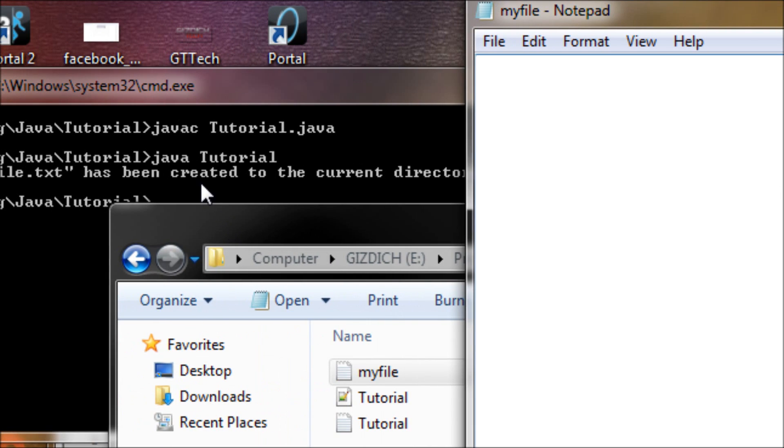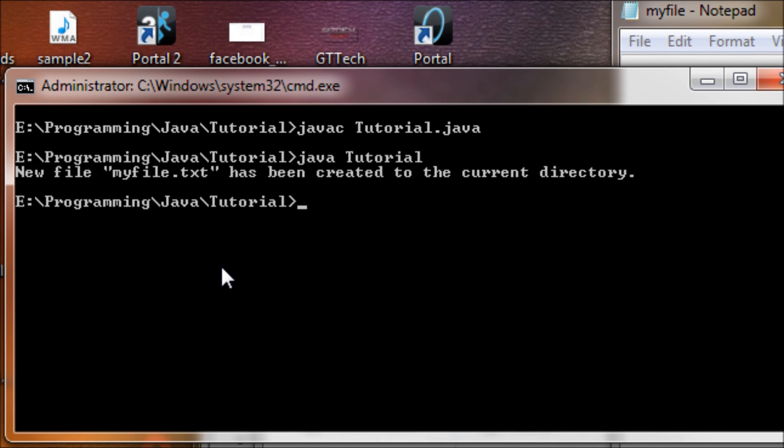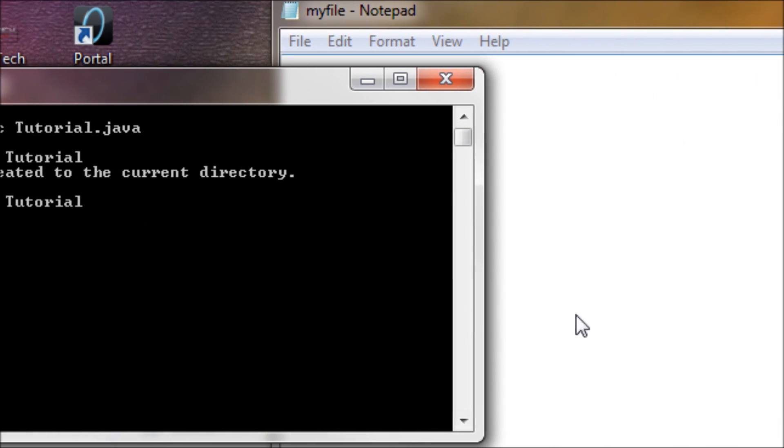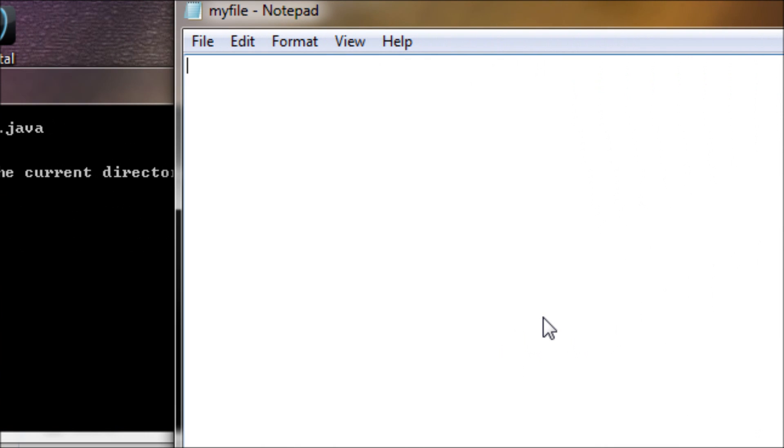Now let's see what happens if you run it again. Nothing happens because 'myfile.txt' exists, so it won't do anything. This concludes my tutorial on creating a file using Java.